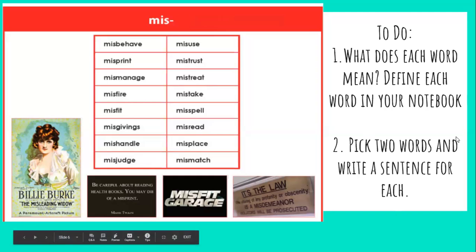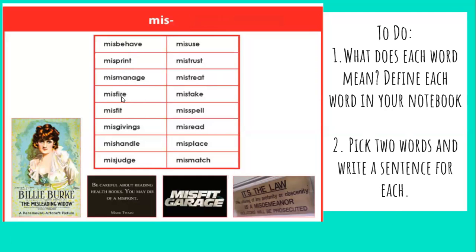Say them with me: misbehave, misprint, mismanage, misfire, misfit, misgivings, mishandle, misjudge, misuse, mistrust, mistreat, mistake, misspell, misread, misplace, mismatch.